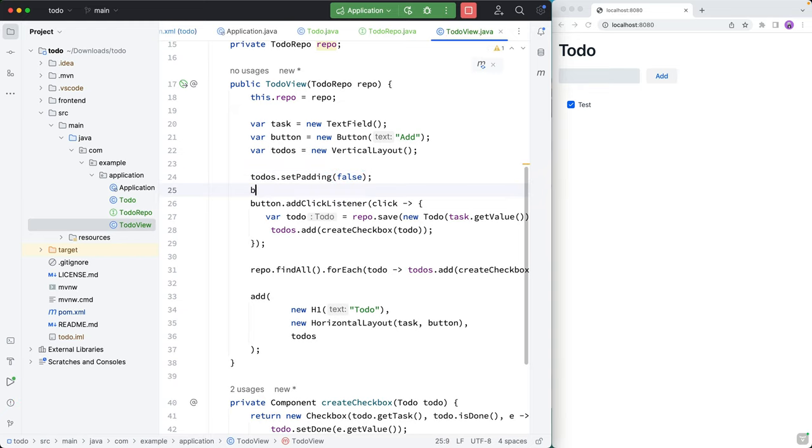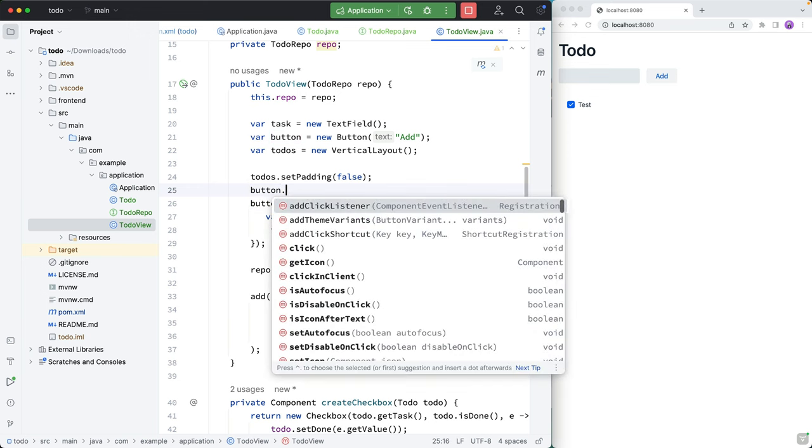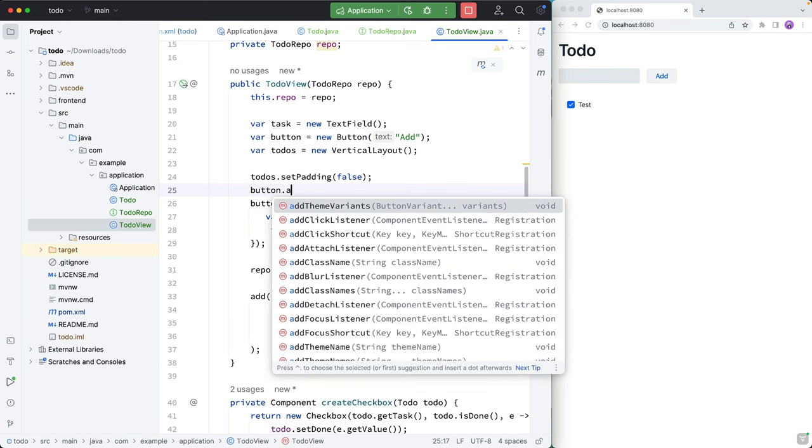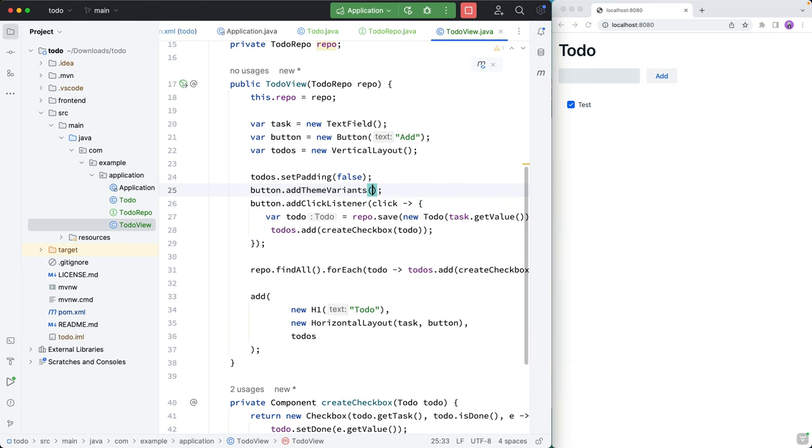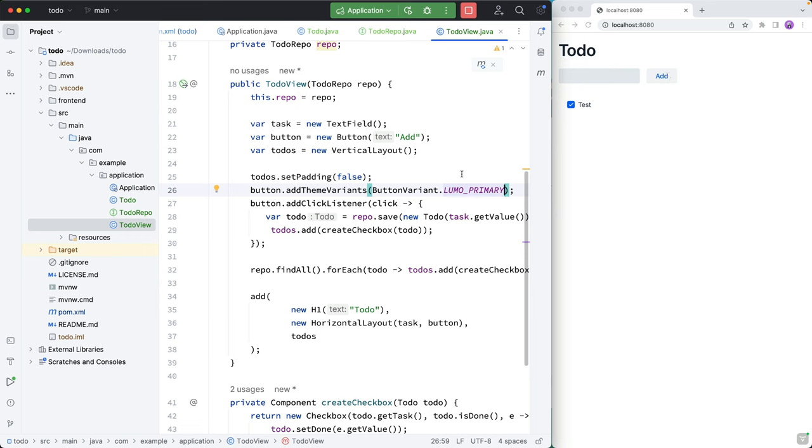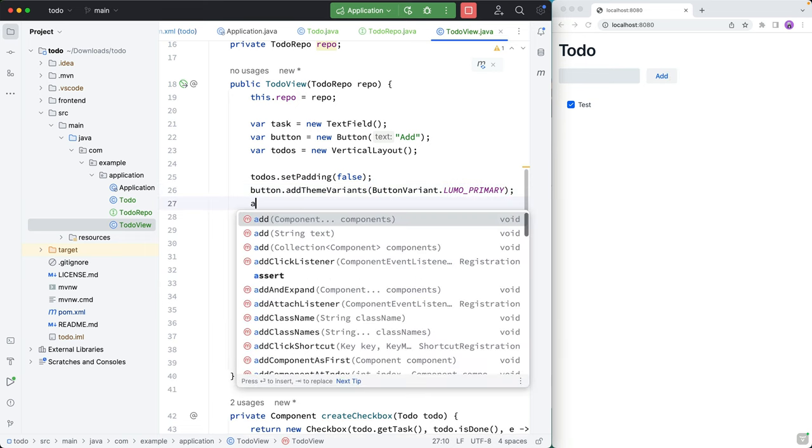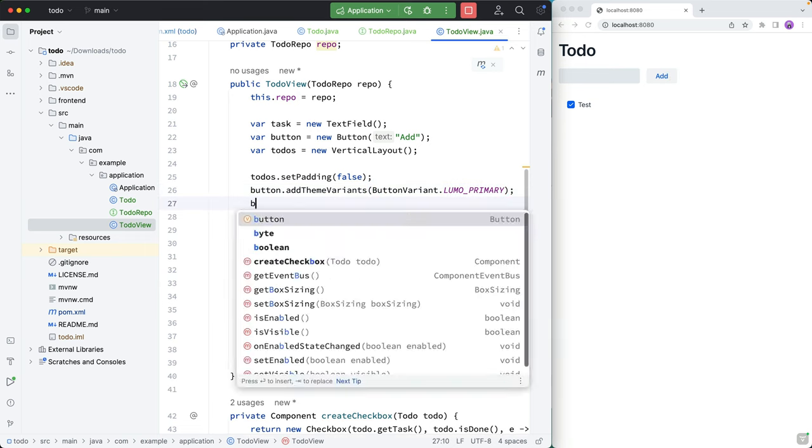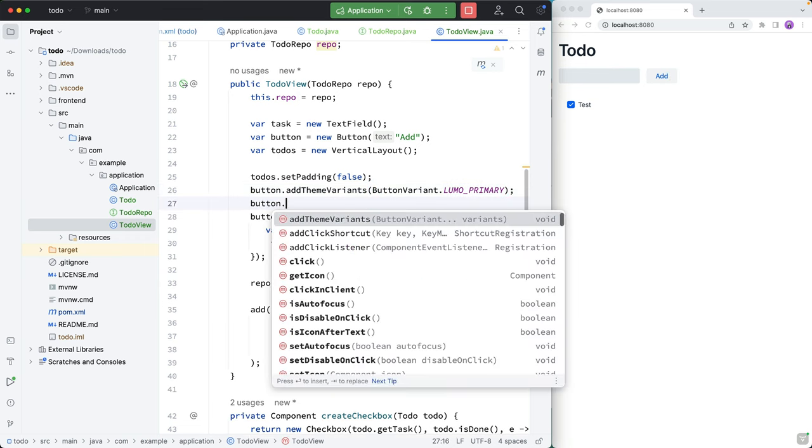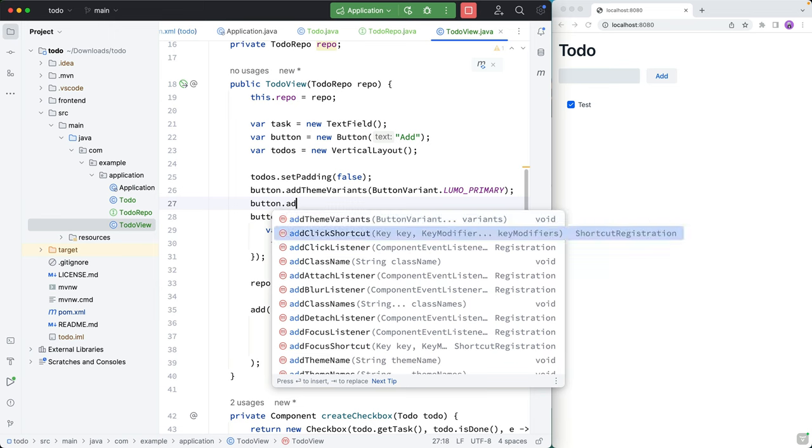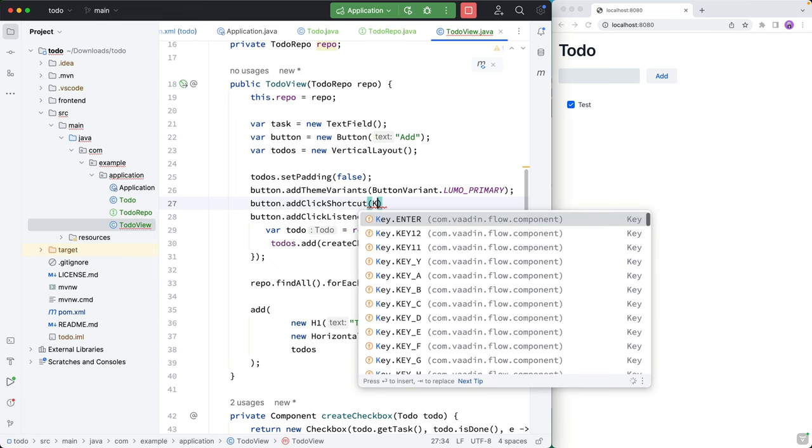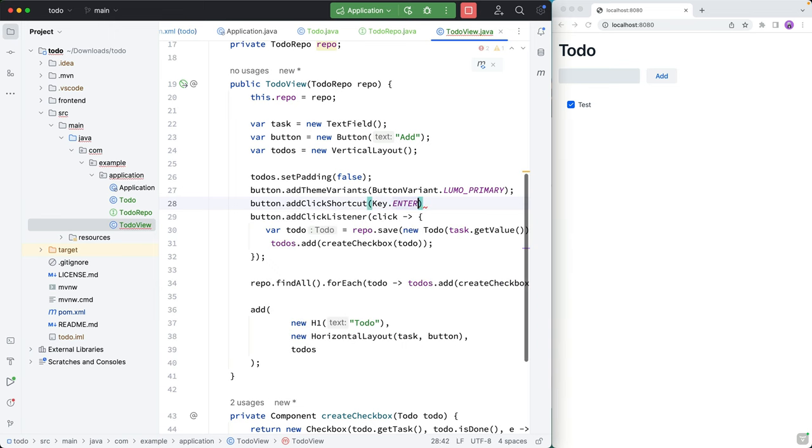I also want to make this button stand out a little bit more. So I can go here and say button.addThemeVariants, and add the primary theme variant to that. And finally, I want to make it a little power user friendly. So I want to map the enter key to this button. And so for that, I can call button.addClickShortcut, and pass in the enter key.